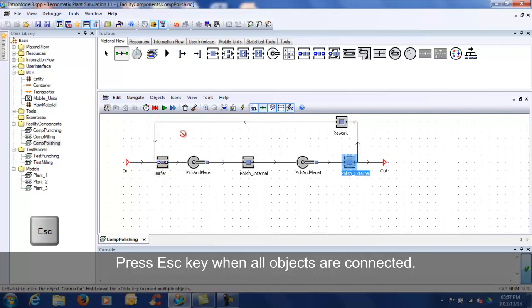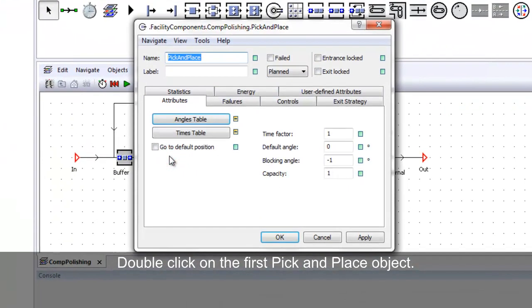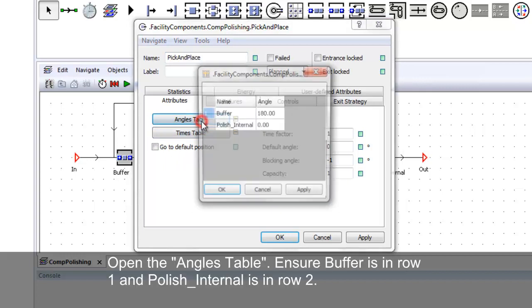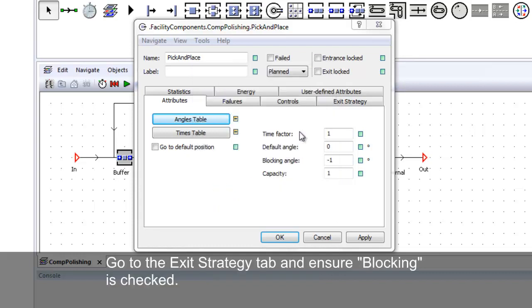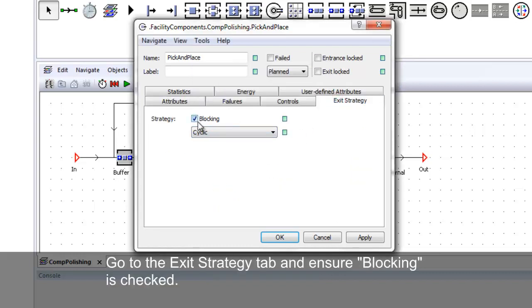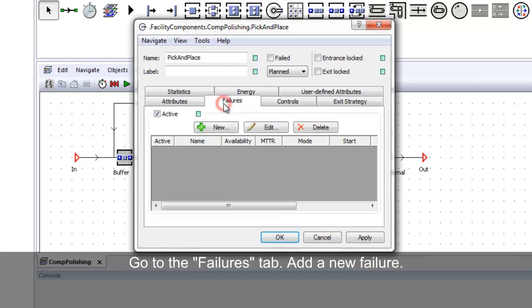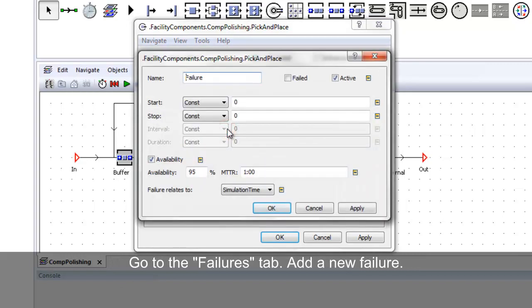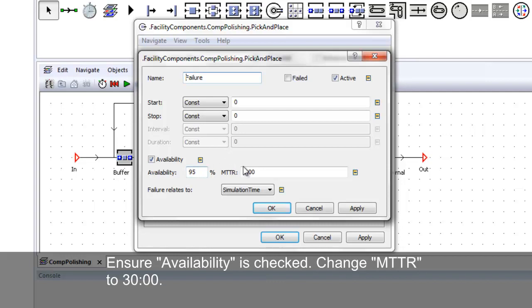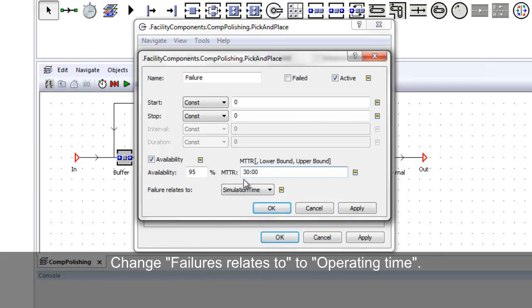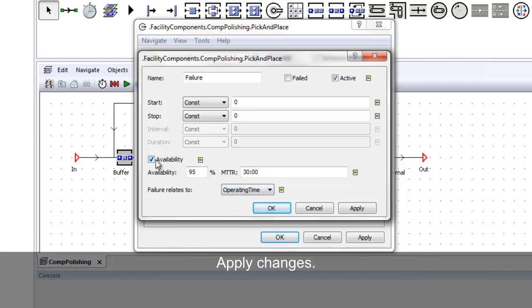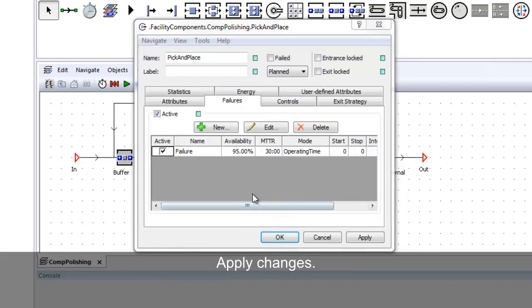Double-click on the first pick and place object and open the angles table. Ensure buffer is in row 1 and polish internal is in row 2. Go to the exit strategy tab and ensure blocking is checked. Go to the failures tab, add a new failure, ensure availability is checked, and change mean time to repair to 30 minutes. Change to operating time, apply changes, and ensure the active checkbox is checked.